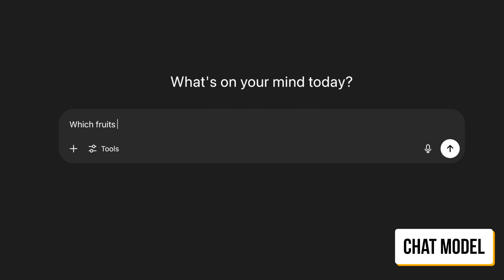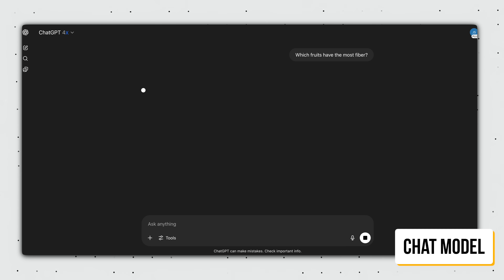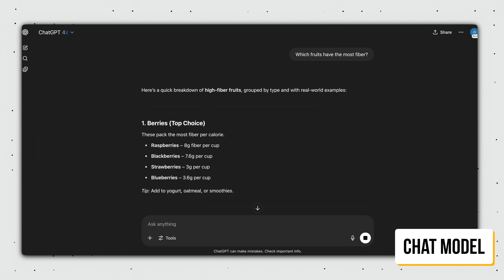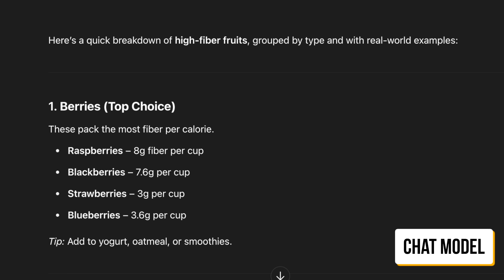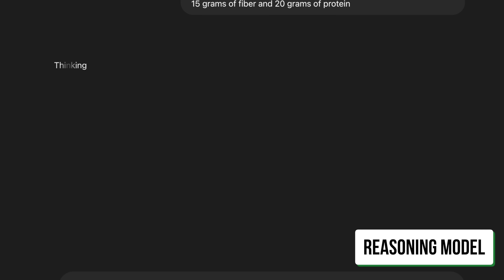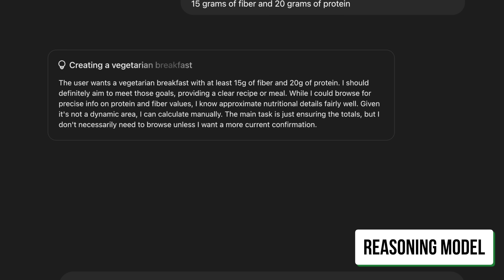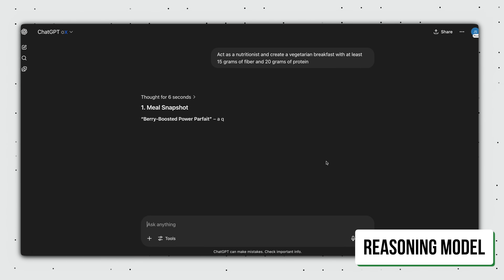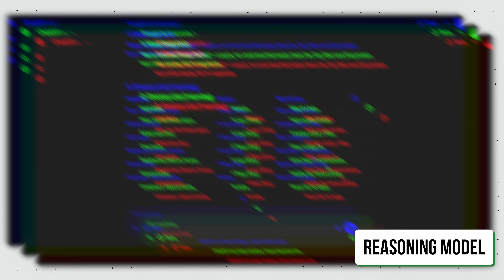Example one: which fruits have the most fiber? A chat model will do just fine here, and we don't really care if the answer is off by a gram or two. On the other hand, for something like 'act as a nutritionist and create a vegetarian breakfast with at least 15 grams of fiber and 20 grams of protein,' we need a reasoning model to think through our requirements.